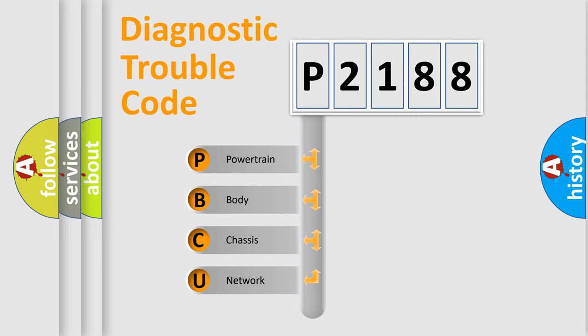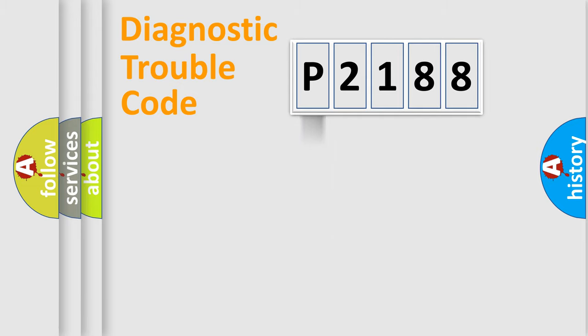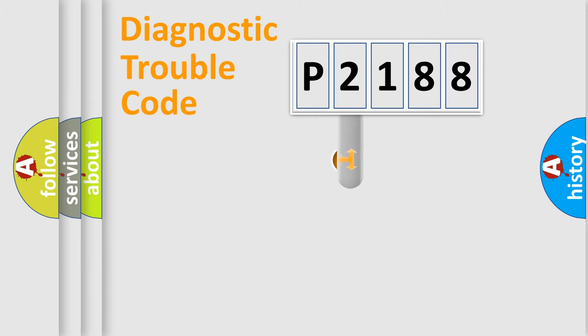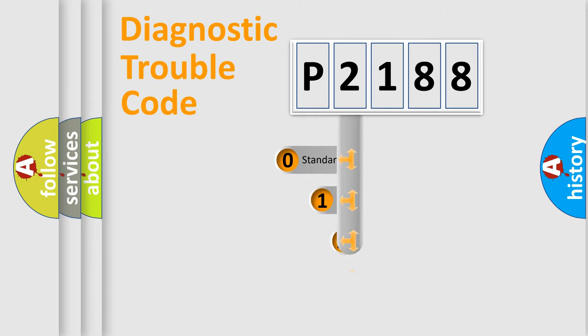We divide the electric system of automobile into four basic units: Powertrain, Body, Chassis, and Network. This distribution is defined in the first character code.